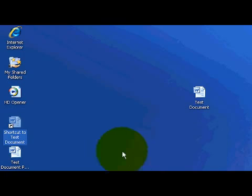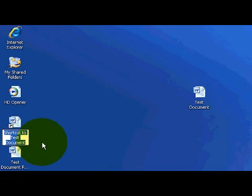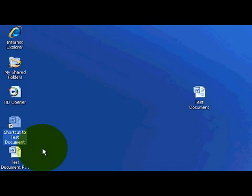Now as you see over here on the left, it has now posted a shortcut to test document. Now you don't have to leave it named that, you can rename this shortcut to anything you want. But you can tell that it's a shortcut because of the little arrow icon.